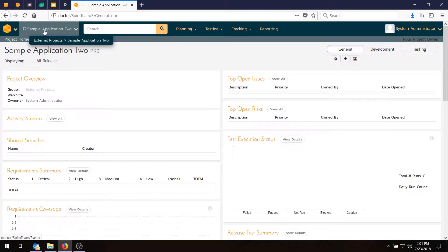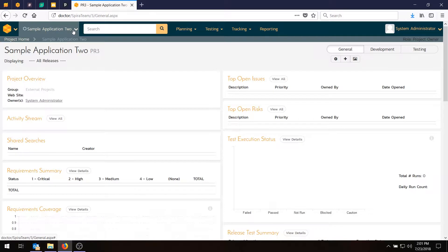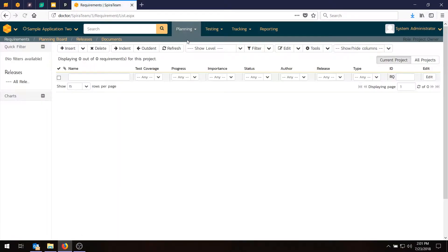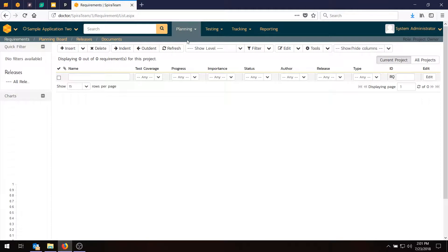By now you should have Sample Application 2 available, and what you'll need to do is go to Planning Requirements, and this will bring up the Requirements grid.